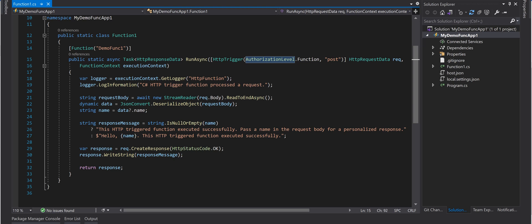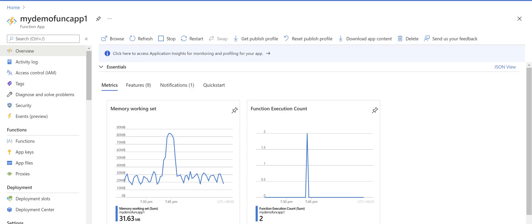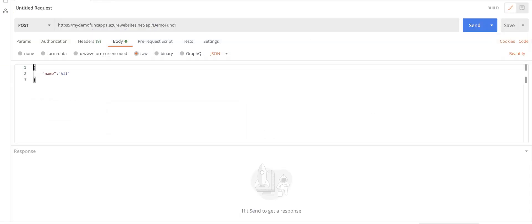And then we deployed that to Azure and we called that from Postman. So if I go to Azure portal you see that I've got this demo function app deployed here and if I show you my Postman,